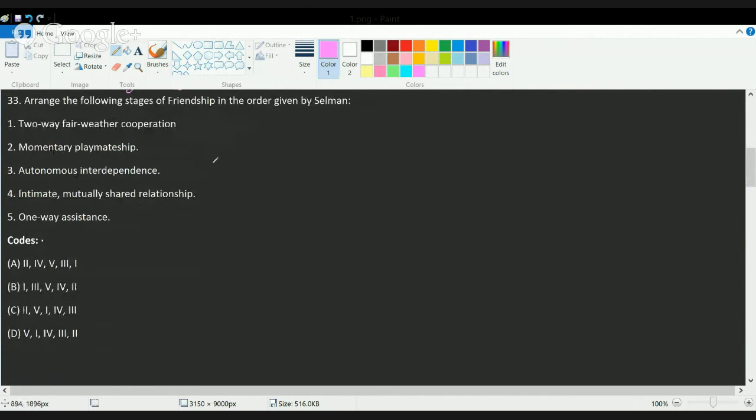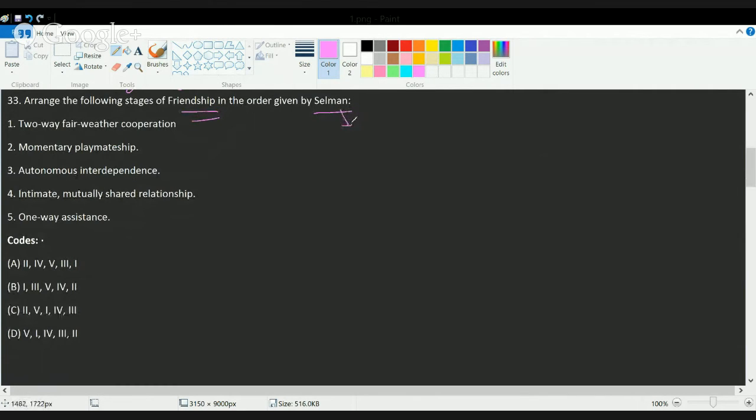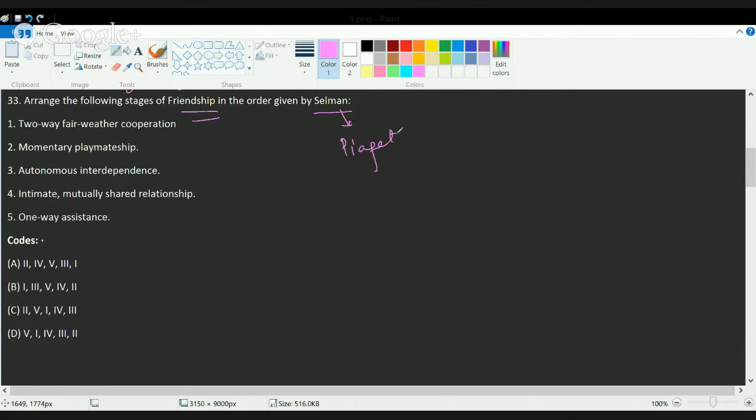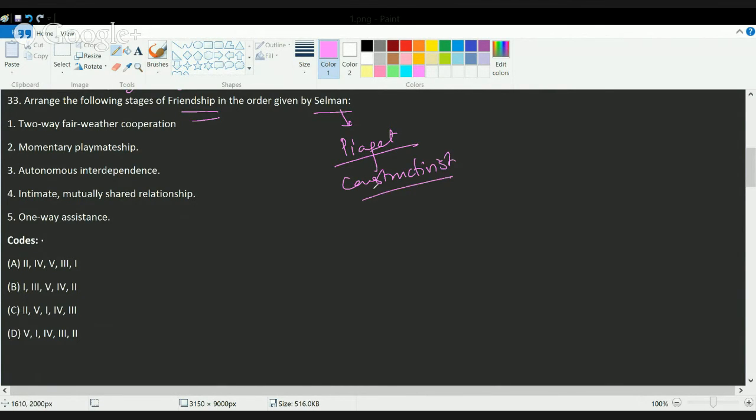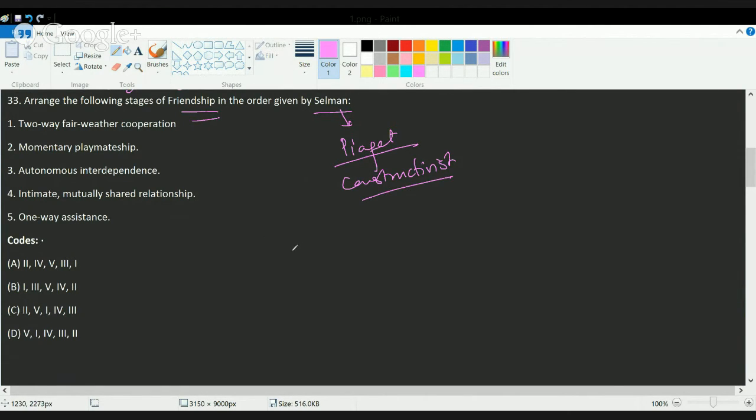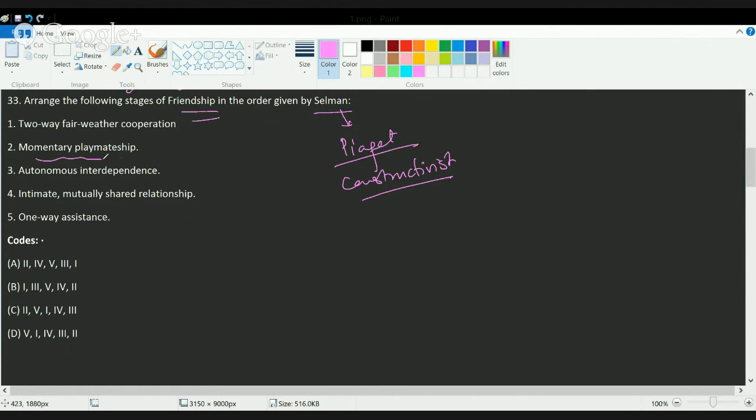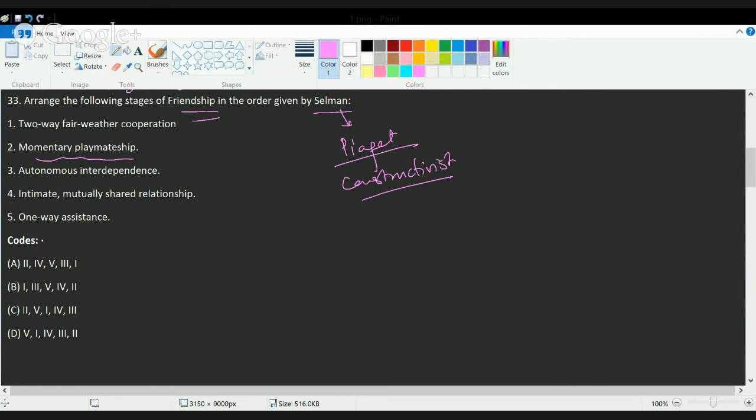The next question is based on Selman's friendship stages. Selman was a person who tried to gain concepts from Piaget, and in his constructive theory, tried to understand the various stages. He said as the child grows and develops, there are various stages he comes across. The first stage is momentary playmanship, where he or she would be playing with children, and the association would be kind of momentary, usually in the age of three to seven years.